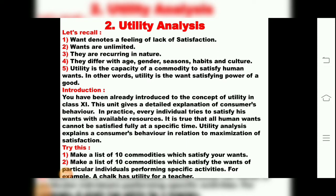Good day, dear students. Last period we finished our second chapter in 12th Standard Economics, that is Foreign Trade in India. Now we come to our third chapter of Economics, that is Utility Analysis. Children, you are familiar with this chapter from 11th Standard. We had studied about its characteristics and features — utility where wants were unlimited.